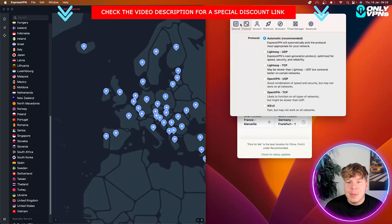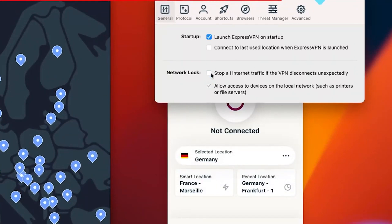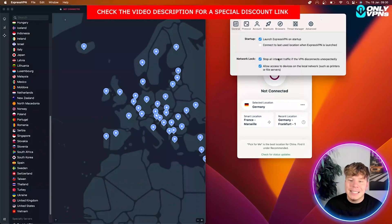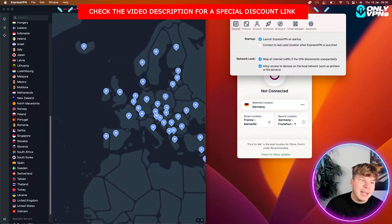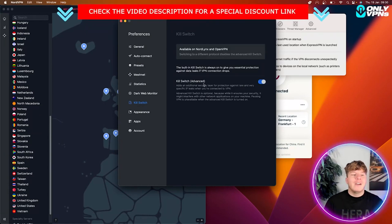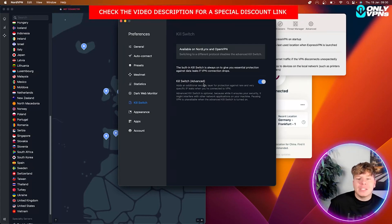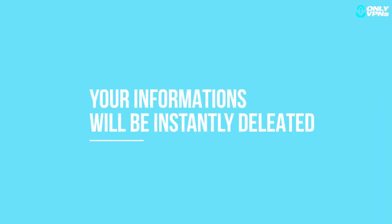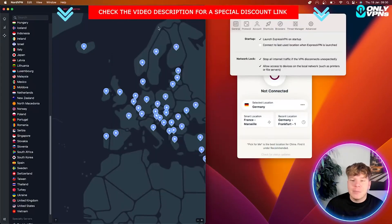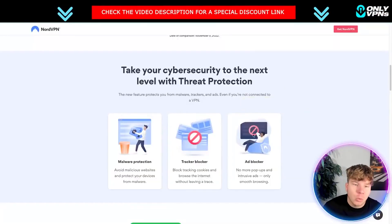Do they have a kill switch? That's a question I keep getting asked. Go to ExpressVPN's preferences and you can see the kill switch — it says 'stop all internet traffic if the VPN disconnects unexpectedly.' NordVPN actually has an advanced kill switch, so again NordVPN wins this one. The kill switch means that if you're online and the servers disconnect for any reason, your information will not be exposed. Please have this turned on for every VPN you use.